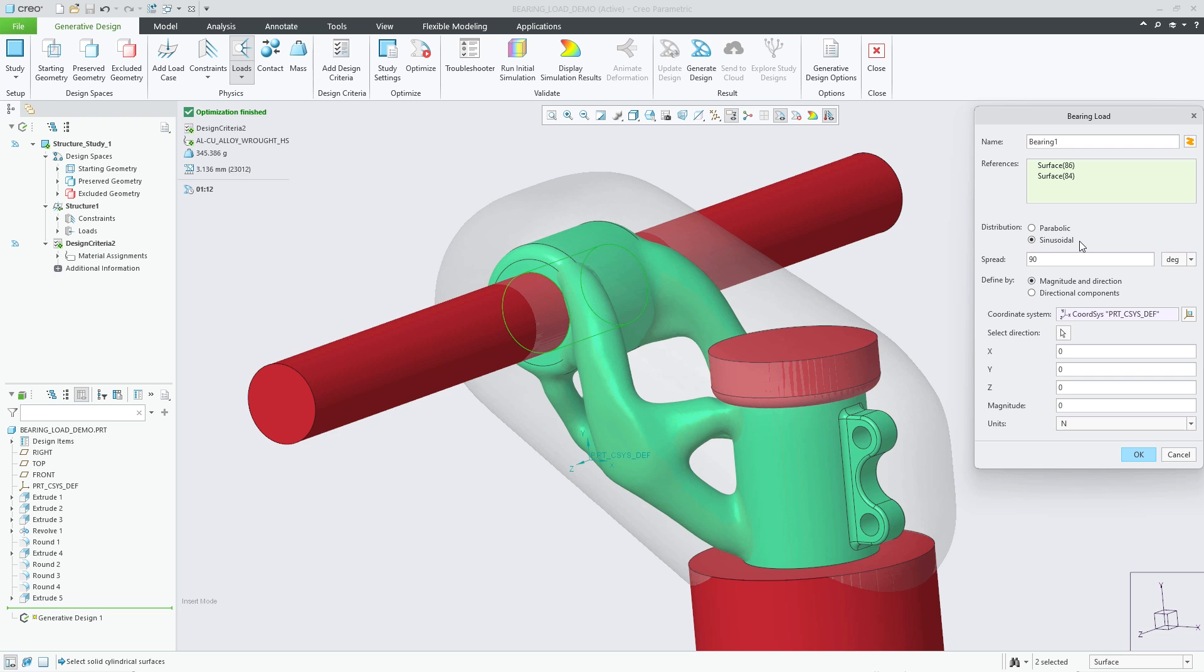The default in generative design is parabolic. However, I'll make the change to use sinusoidal in this example. I can also choose the bearing load spreading. In this case, I'll keep the default at 90 degrees.